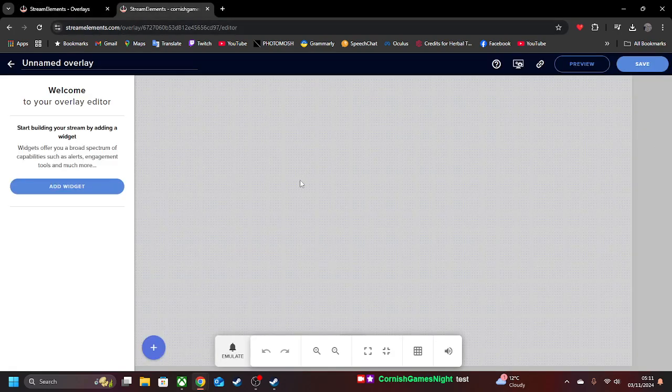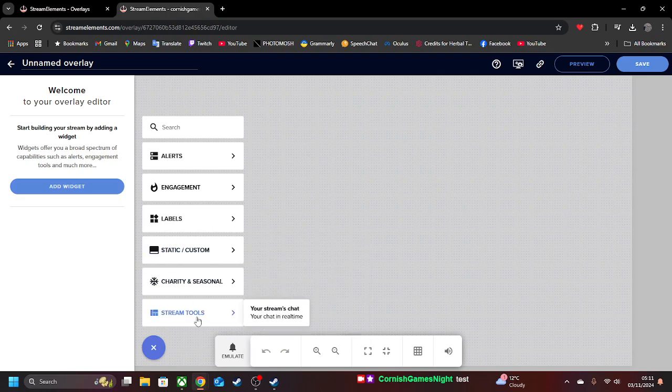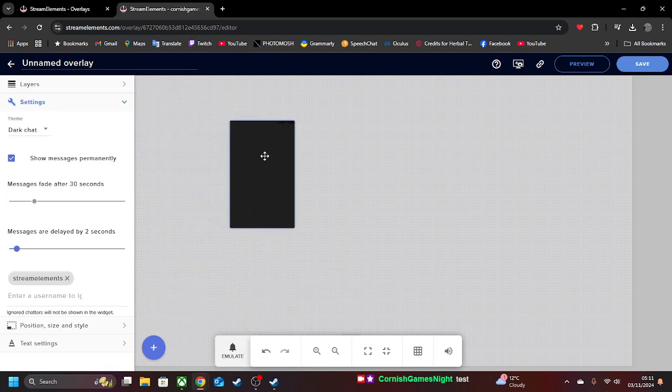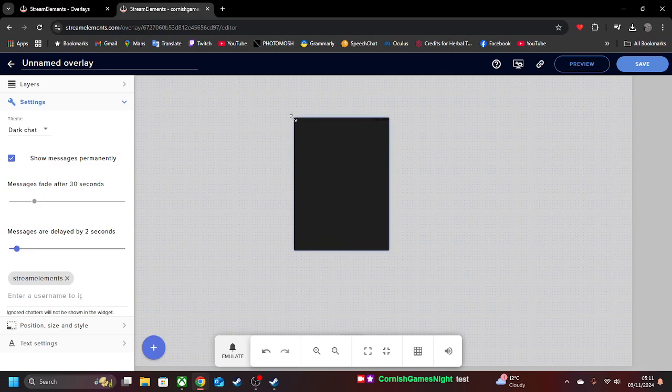So here we've got a nice blank canvas here. So what we're going to do is we're going to add a widget over here at Stream Tools. Your Stream's chat. And we're going to bring that in the middle there for now. So we're going to make it a little bit bigger.